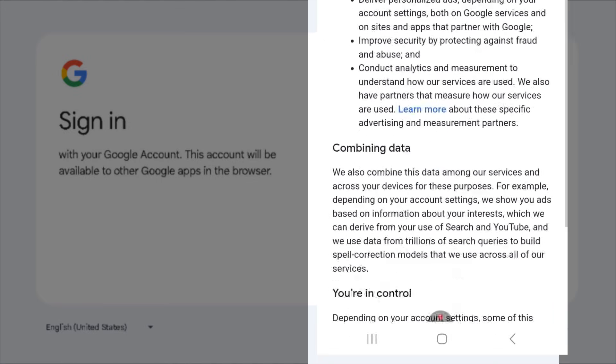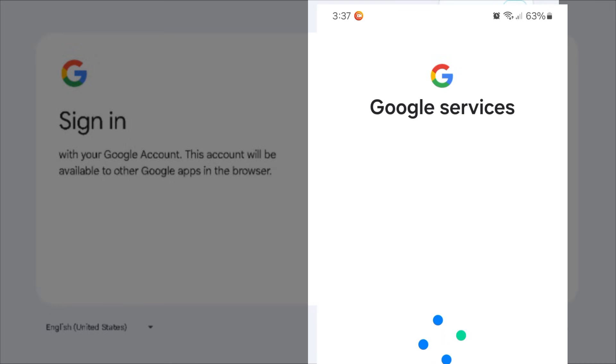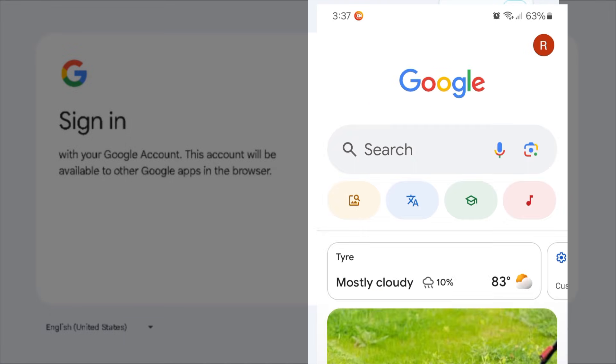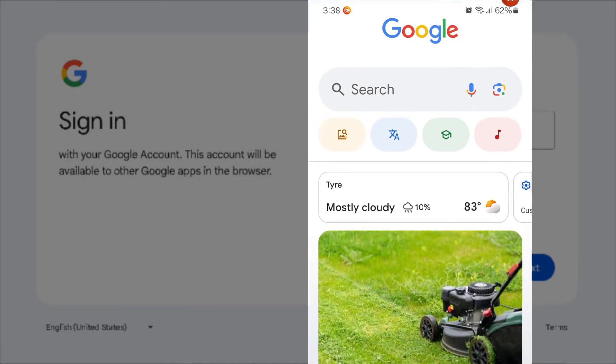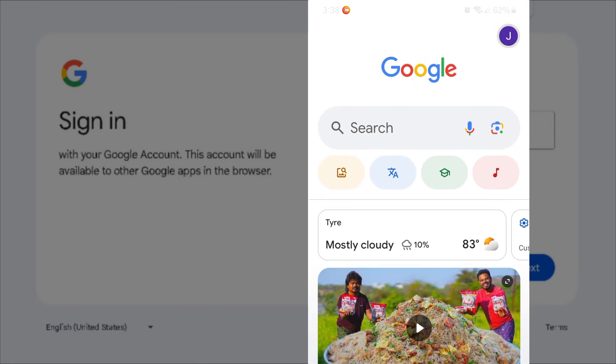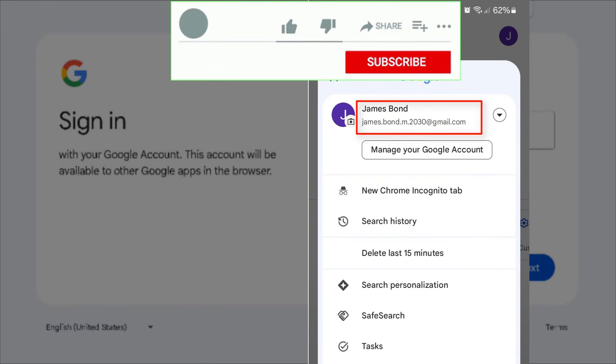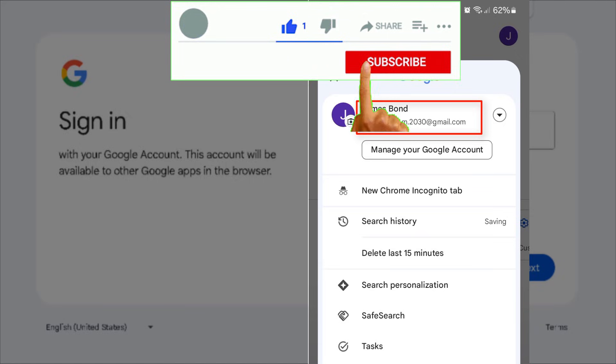And finally, click I agree. Now restart Google and you will find your new Gmail account.